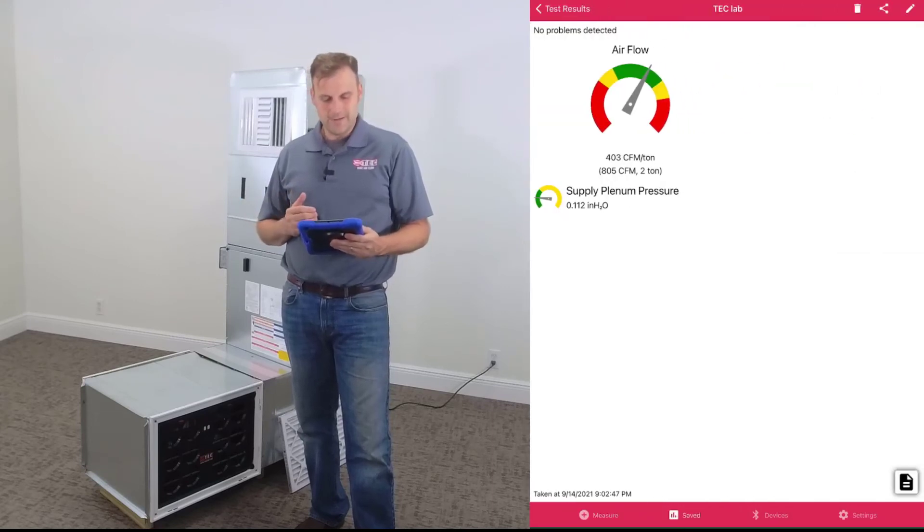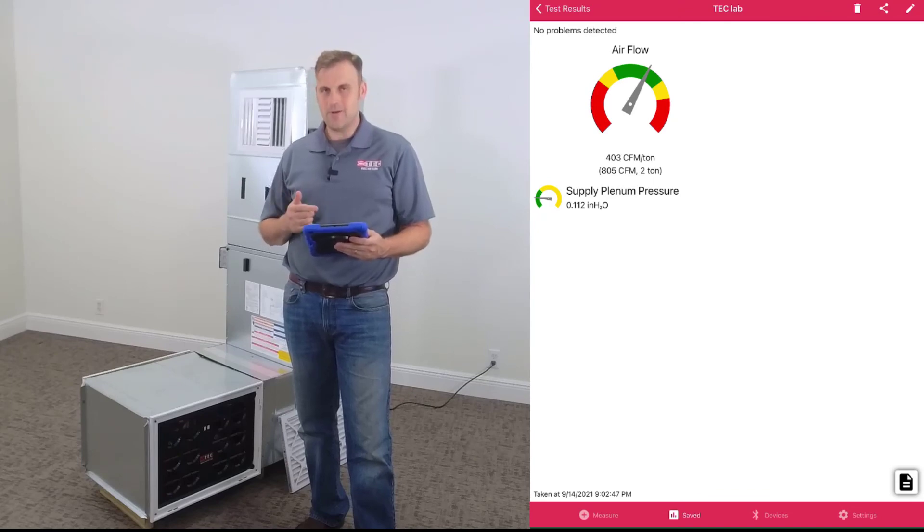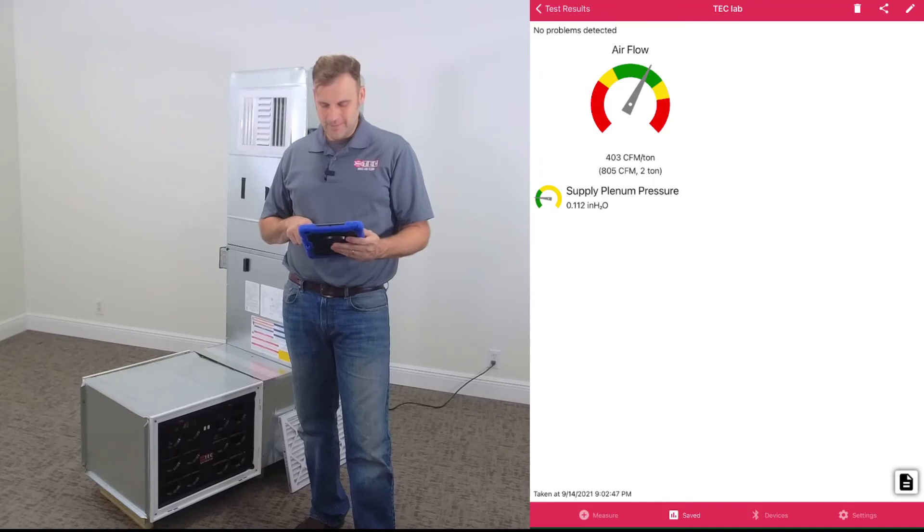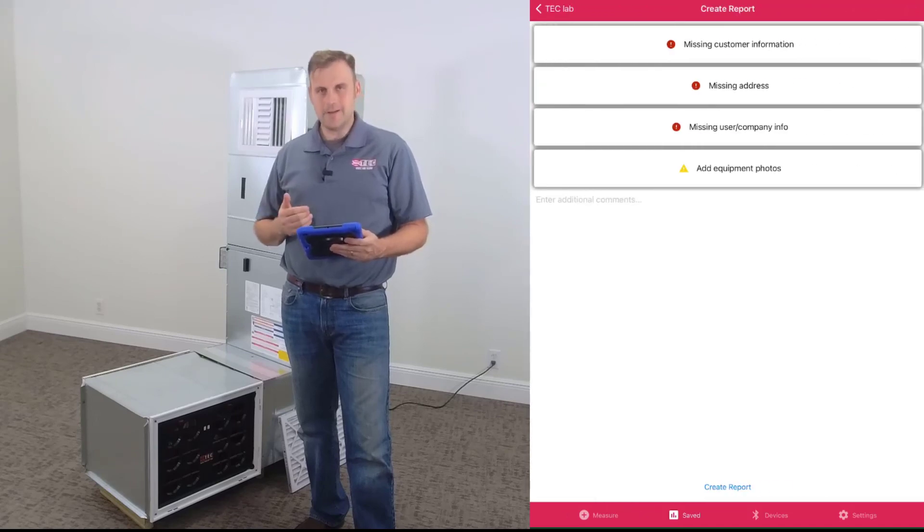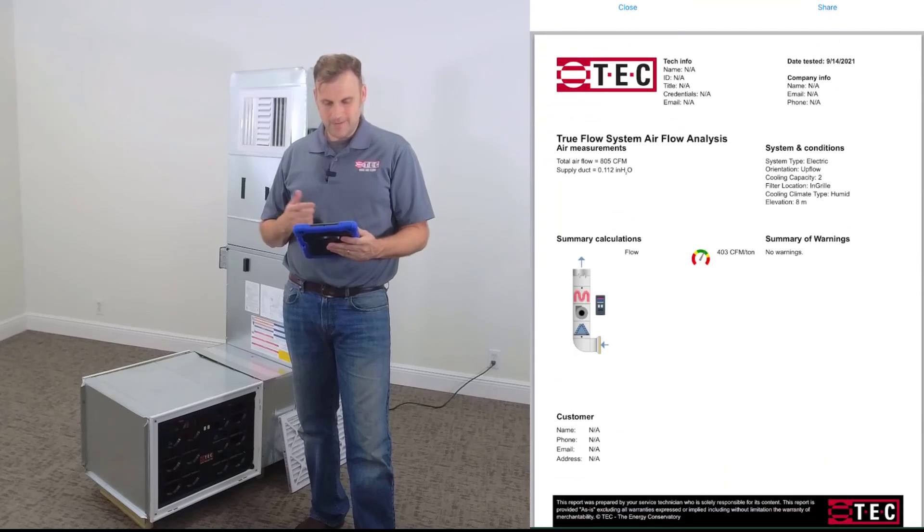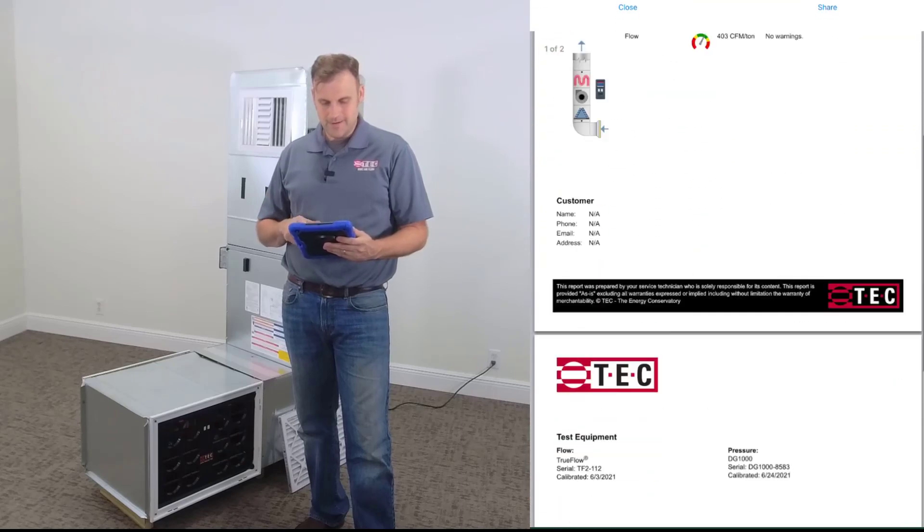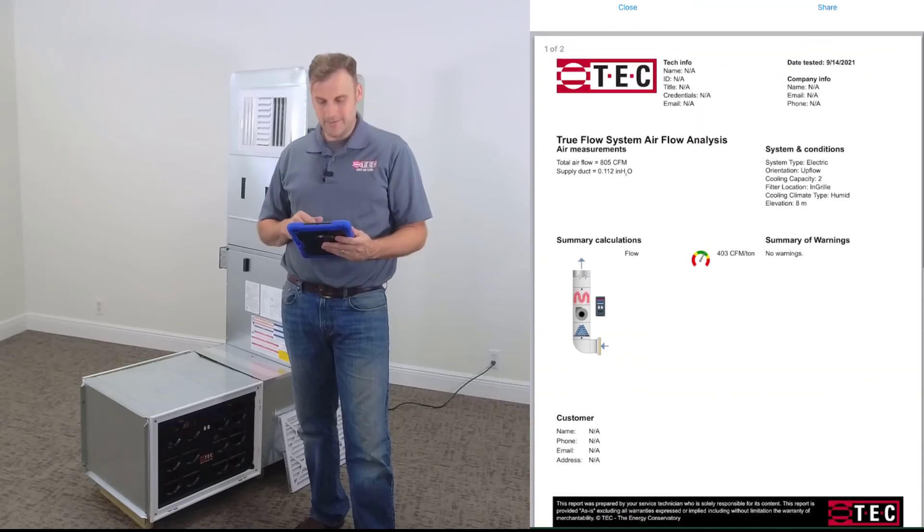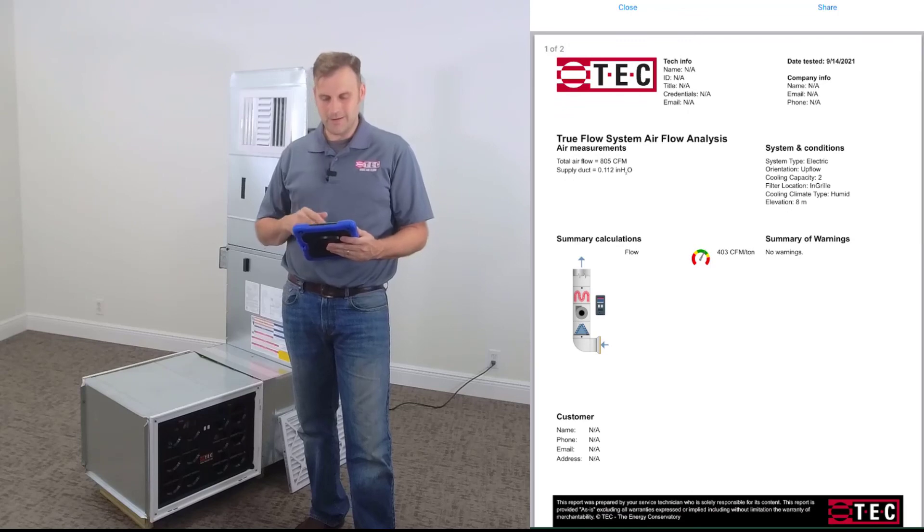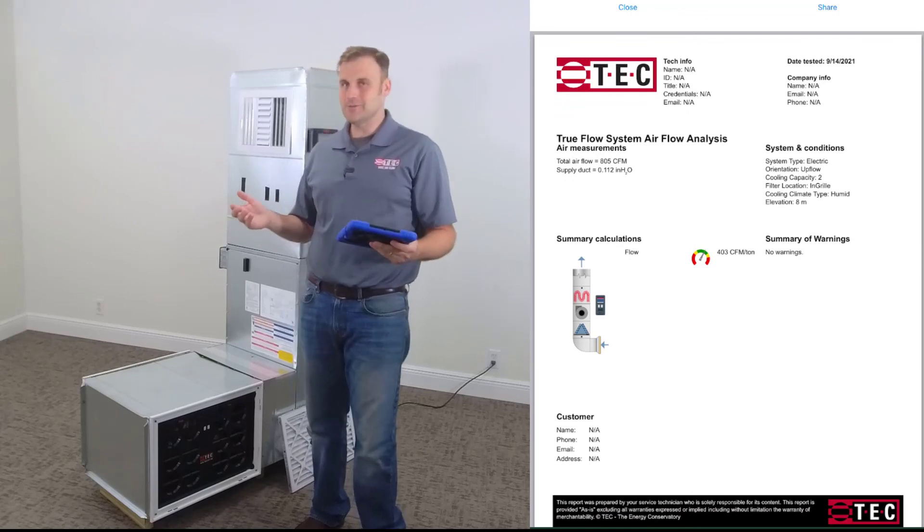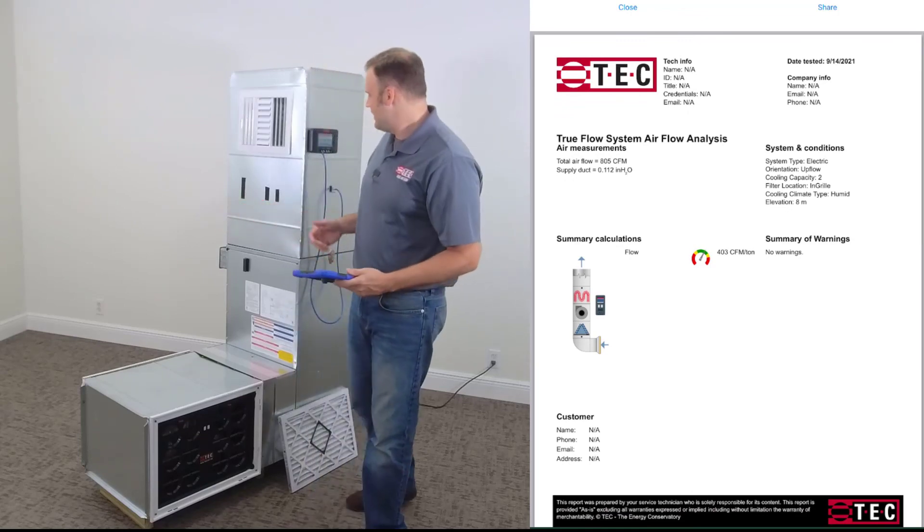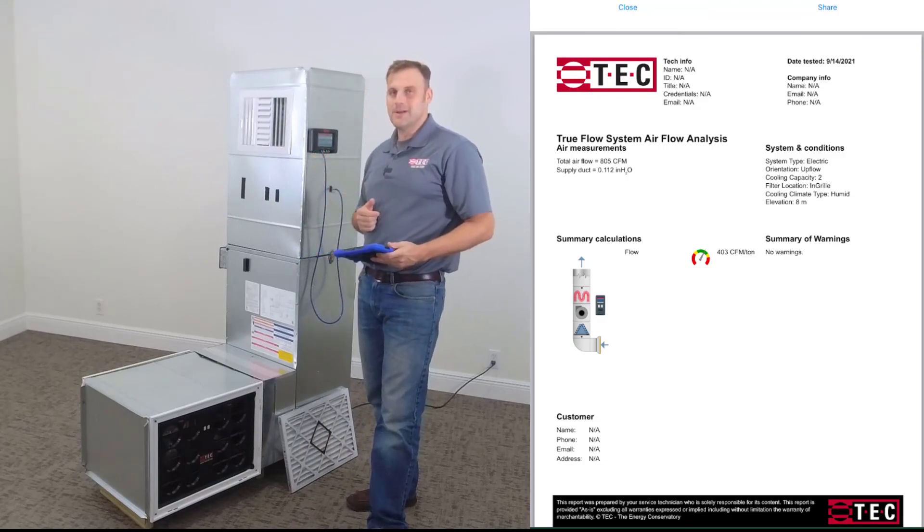So if you're a technician in the field, you need some advice - here we're going to give you some advice. Let's say the homeowner wants a report. Let's click that button at the bottom, fill out that customer's information, click Create Report. There you go - two-page report you can deliver to the homeowner real quick and easy by clicking the share button at the top of the screen. That's the digital TrueFlow grid using the DG1000 manometer.